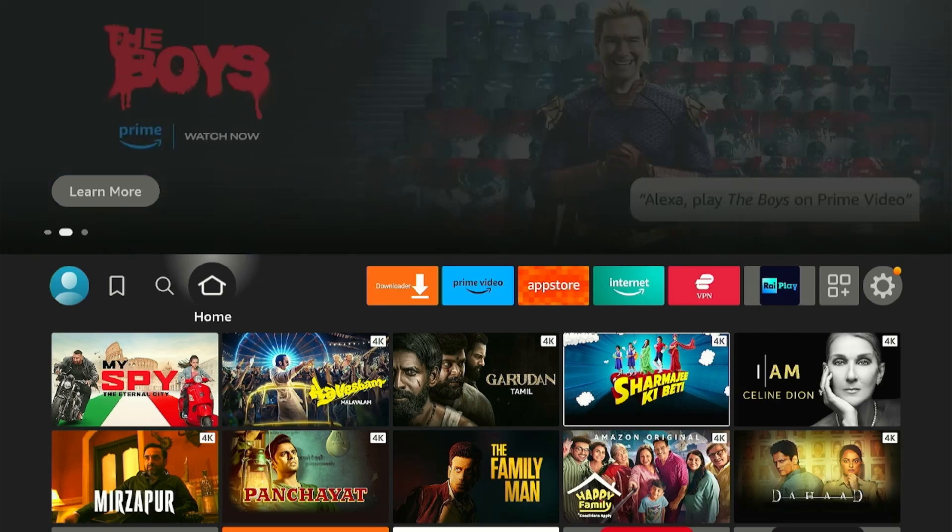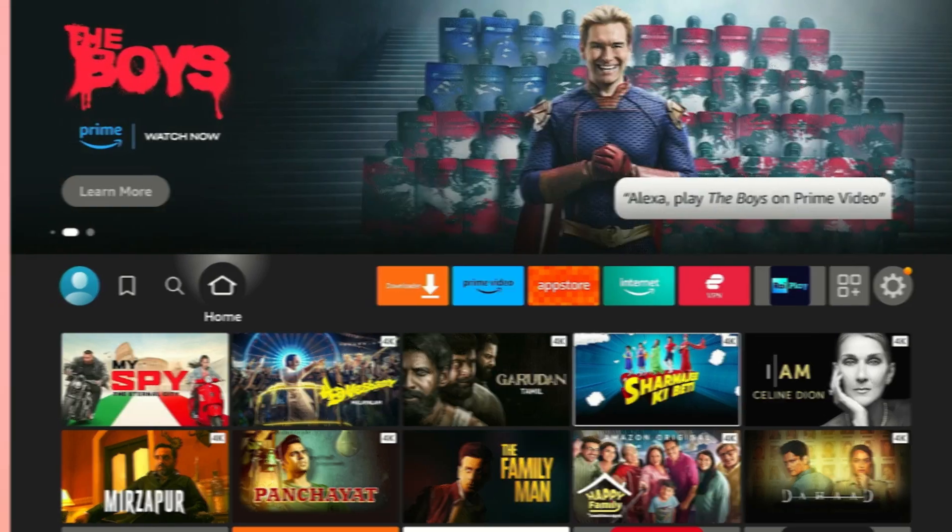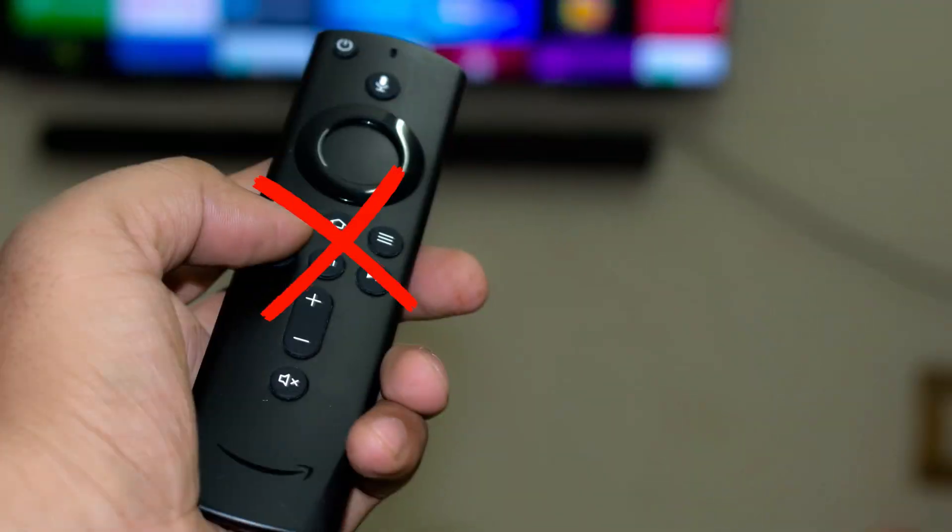Hey guys, welcome back to my YouTube channel. So a lot of you have been asking how to turn off Fire TV Stick without using the Fire Stick remote.